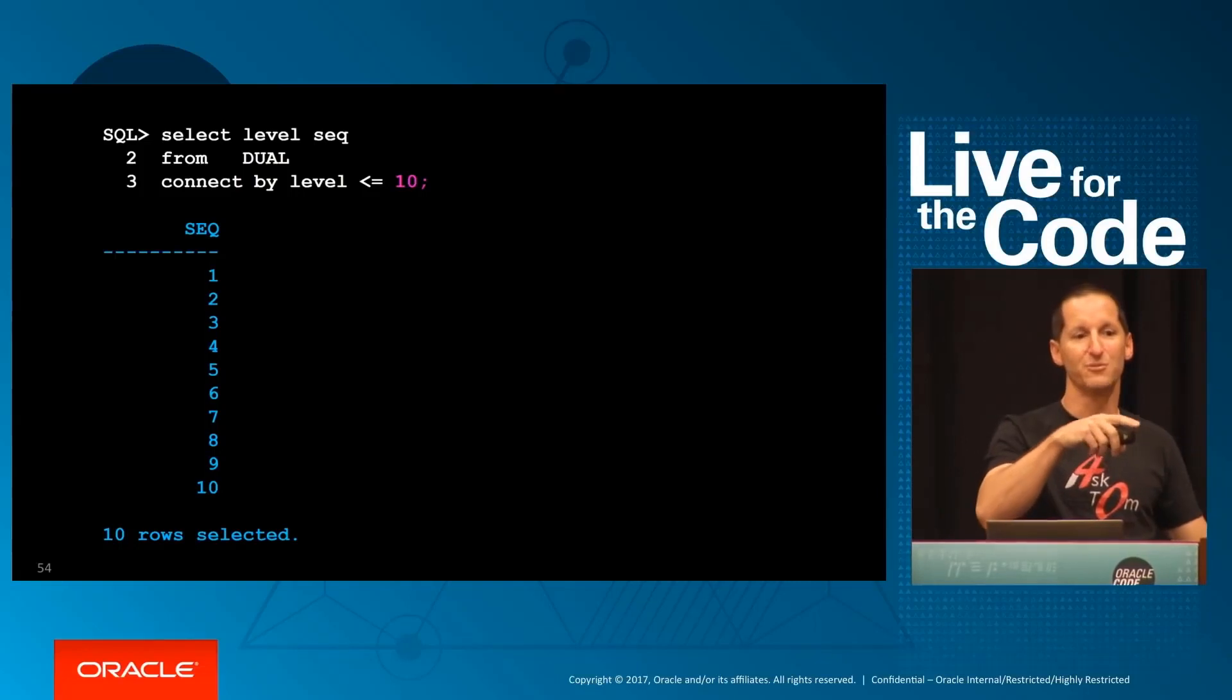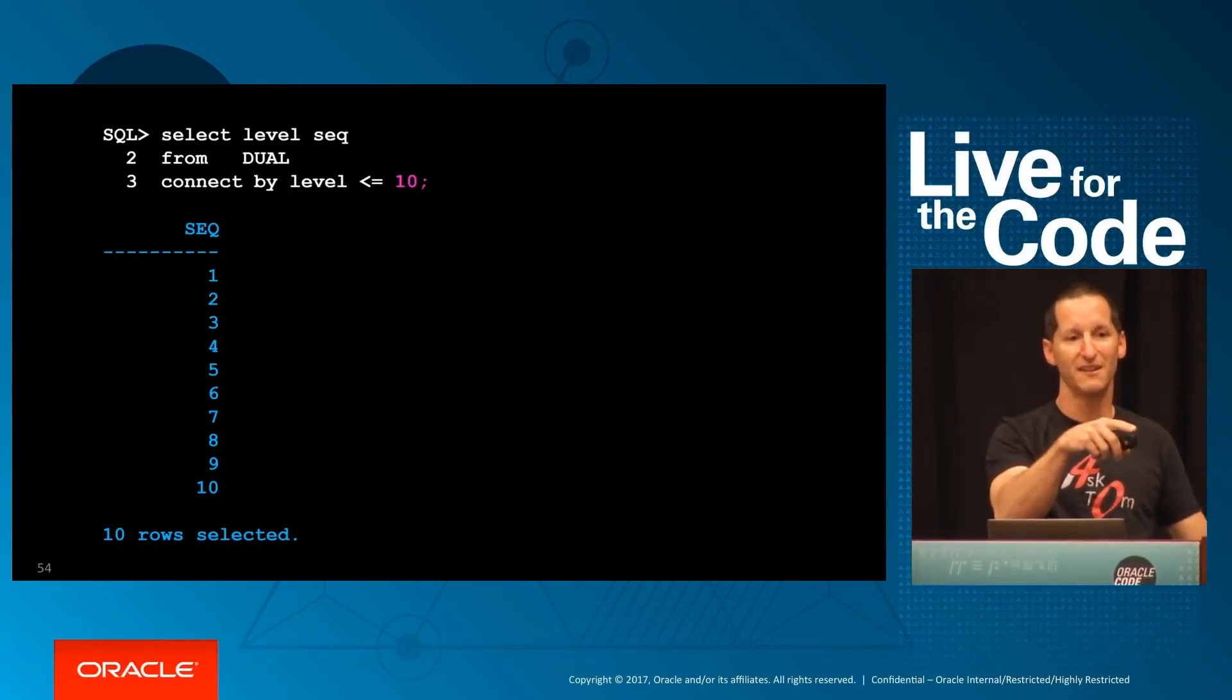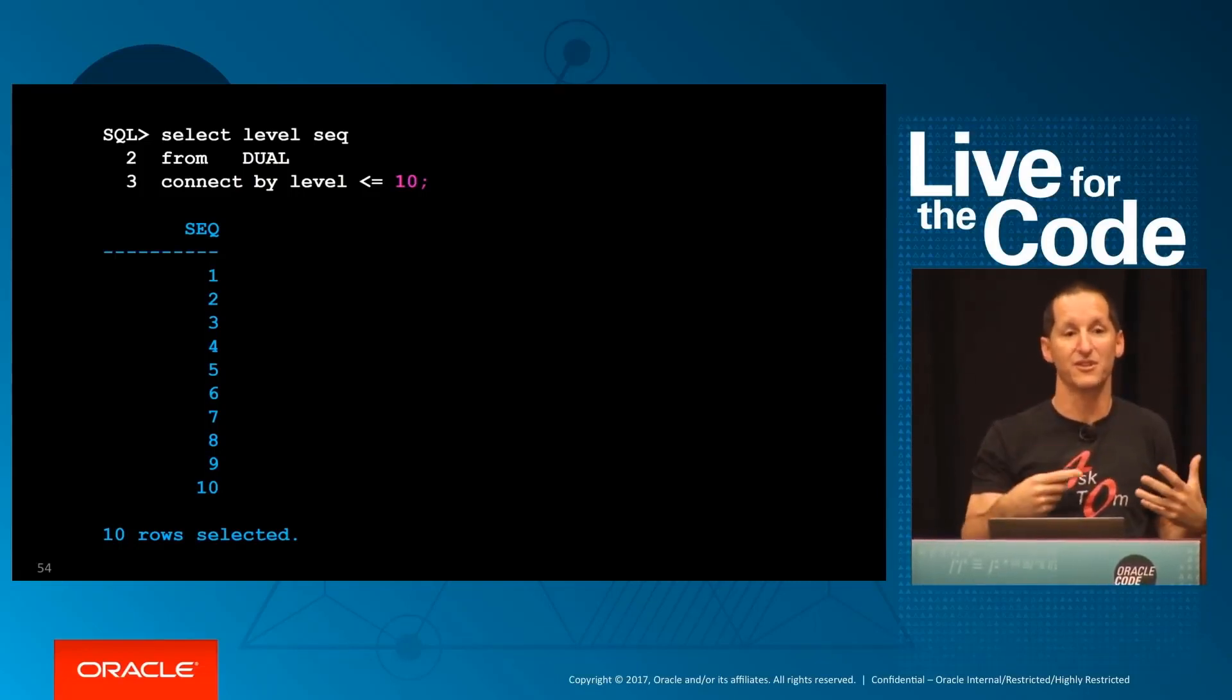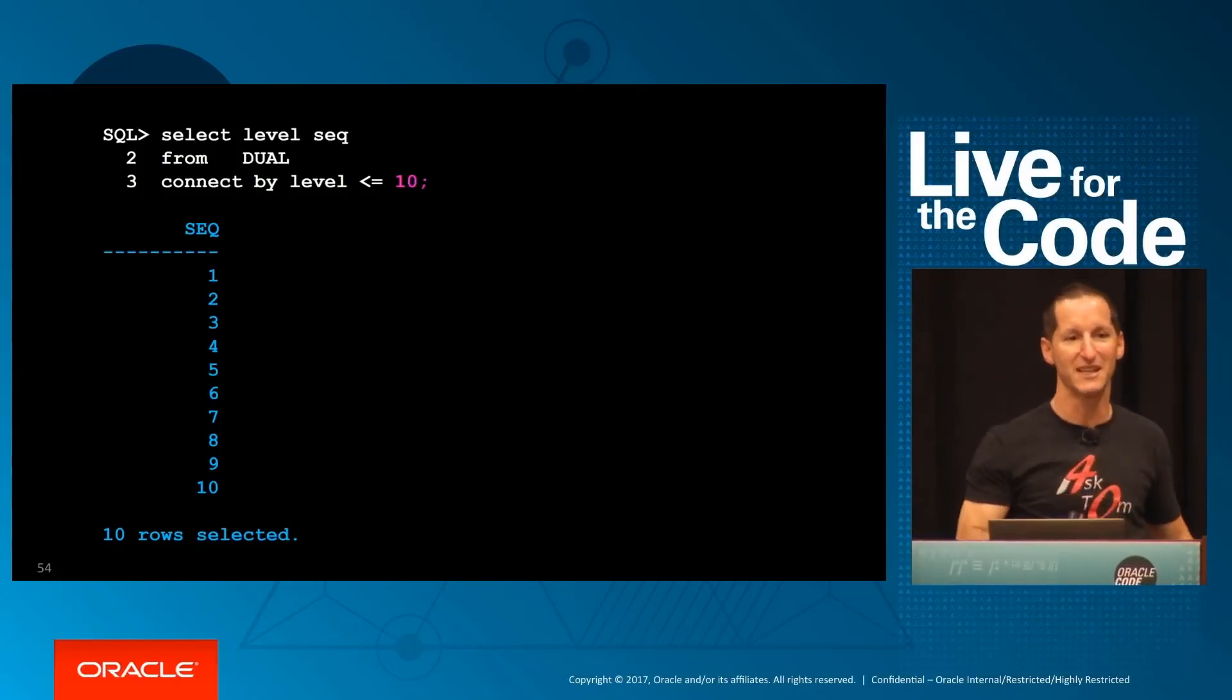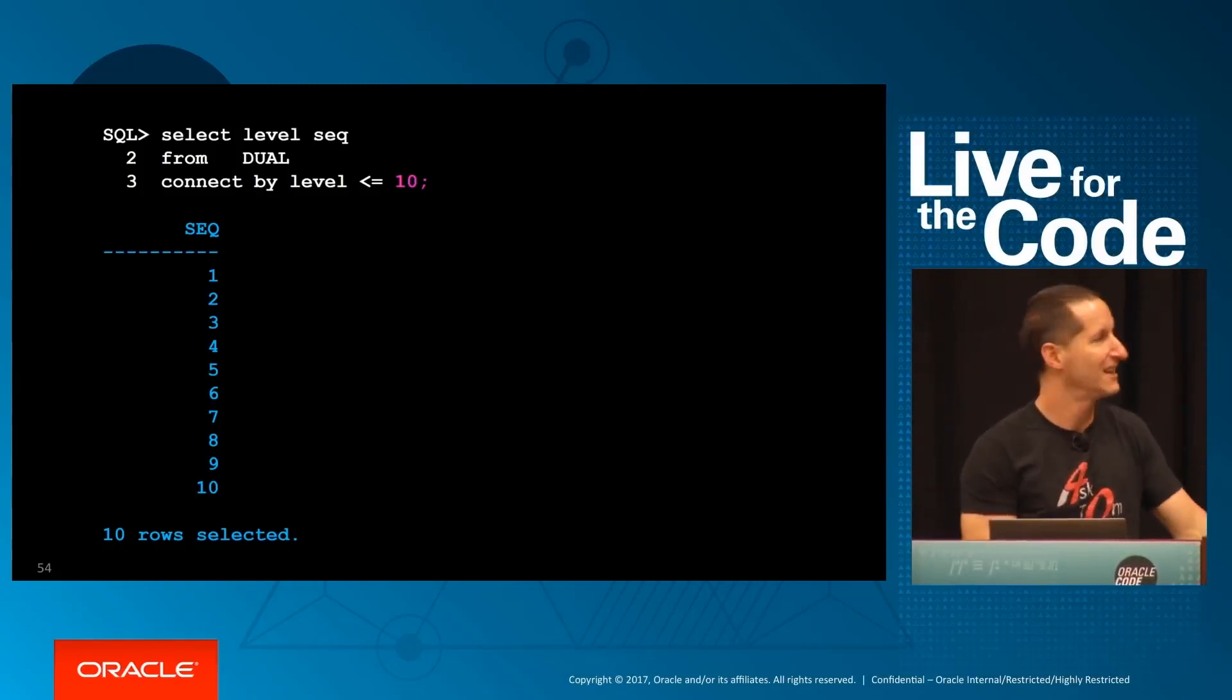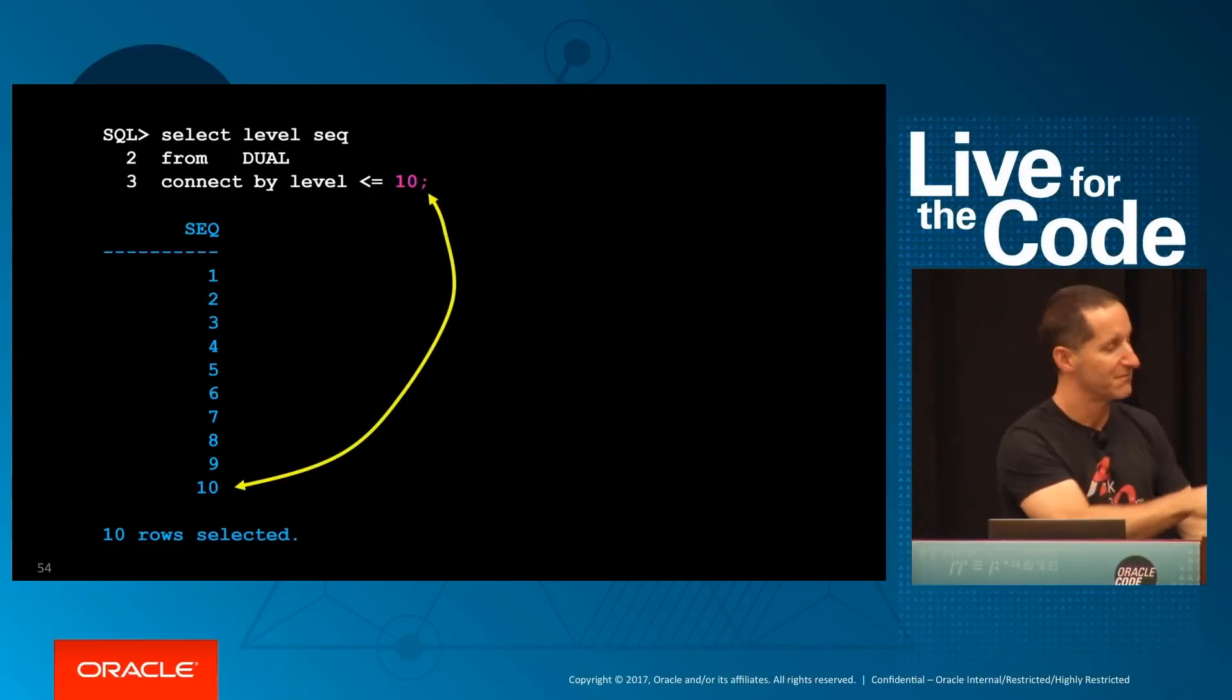But what we're actually saying is generate a hierarchy where I start at one, and the definition to loop around is simply to go one level up in the hierarchy. So there's no actual terminating clause except till I get 10 levels deep in this fictitious hierarchy. So using 10 will get me 10 rows.